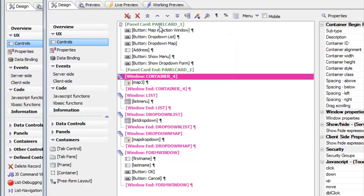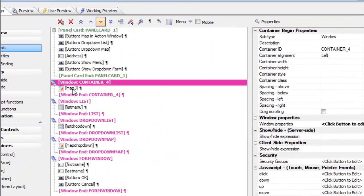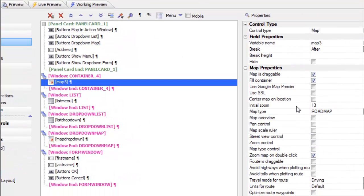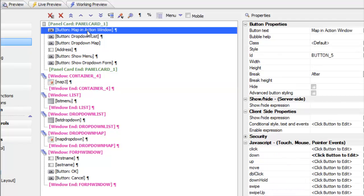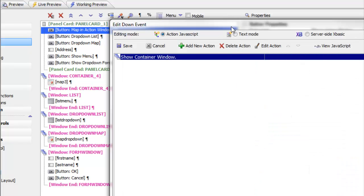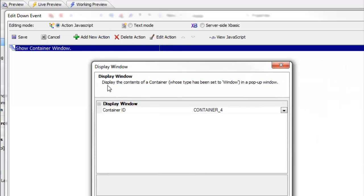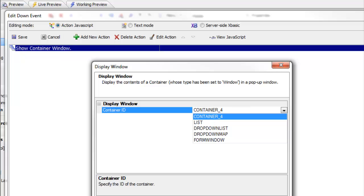The first window here contains a map control — there's the map control inside this window. If we look at this map control you can see we've set it to fill the container, so whatever the size is of this container the map control is going to fill it. The button which displays the window has simply been set using Action JavaScript to show a container window. If we edit this action we can see that it simply specifies the ID of the container window, which in this case was container number 4.